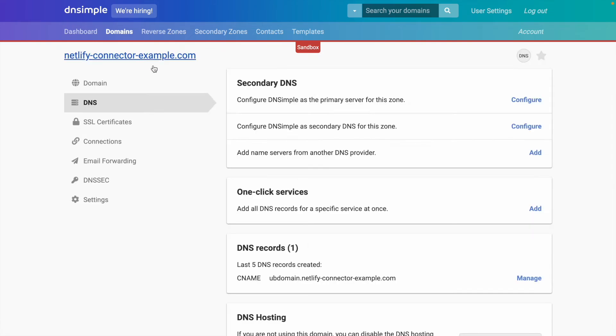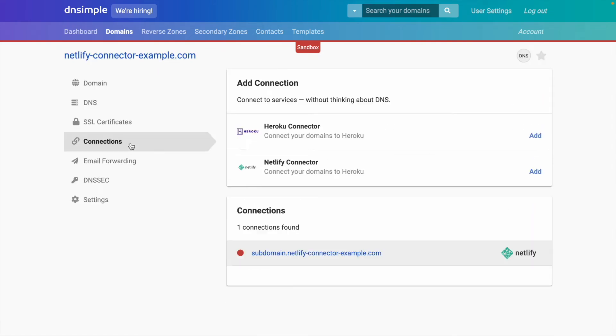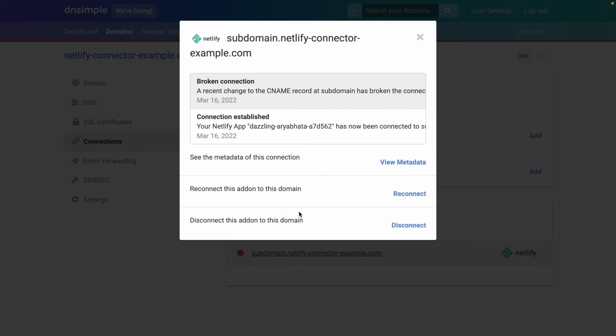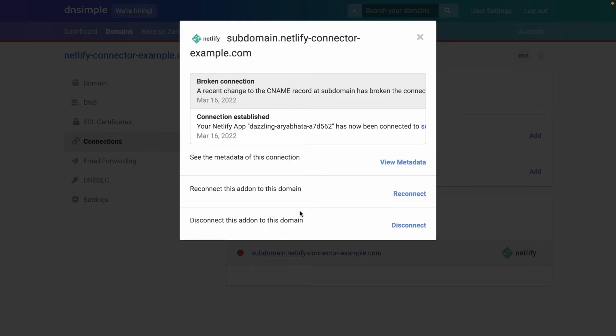When we head back to the connections tab, we'll notice that the connection is broken. Even if you're not inside your DNSimple dashboard, we have you covered. We'll actually send you an email anytime we notice the connection is broken. We can click in there and we'll see that a recent change to the CNAME has broken the connection.